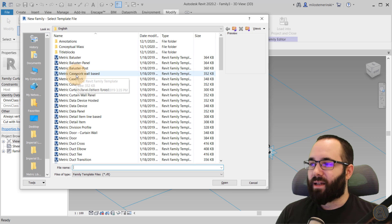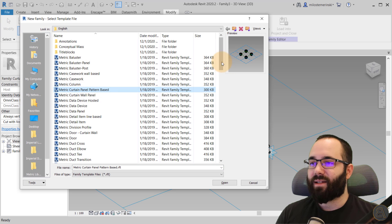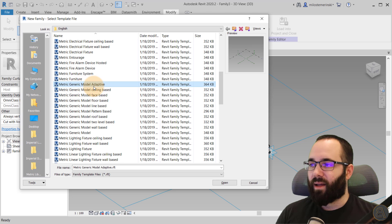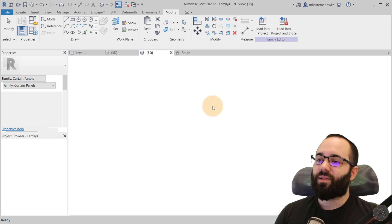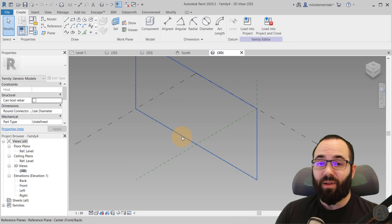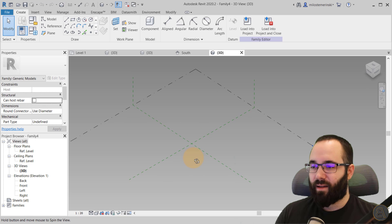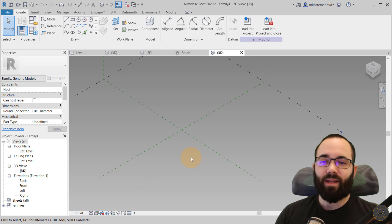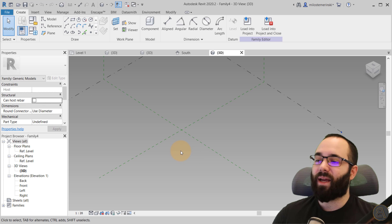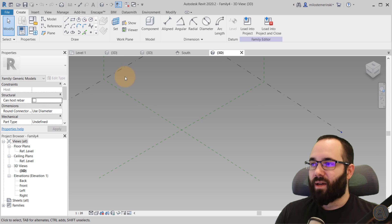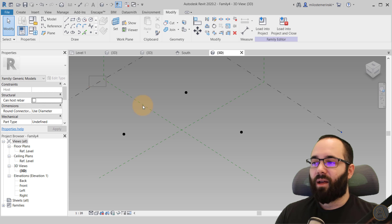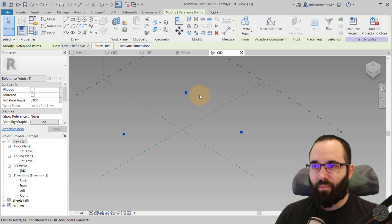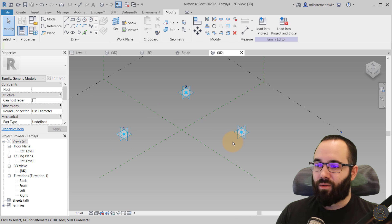So let's go here to file, new family. And then instead of the curtain panel pattern based, you go down to generic model adaptive, this one, and you hit open. So you're going to notice that it's a bit more kind of simplified. And here, instead of having those points already and having the grid already here, we have the ability to create our own points and our own grid. So you go here to the point tool or point element. And in this case, let's go with three.